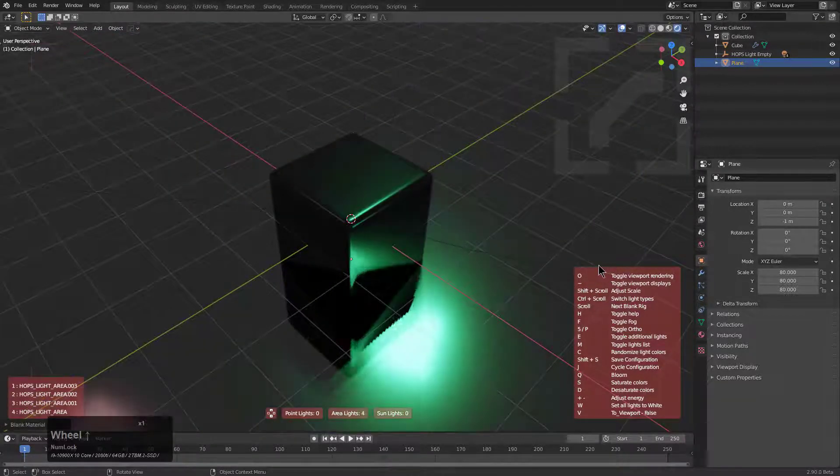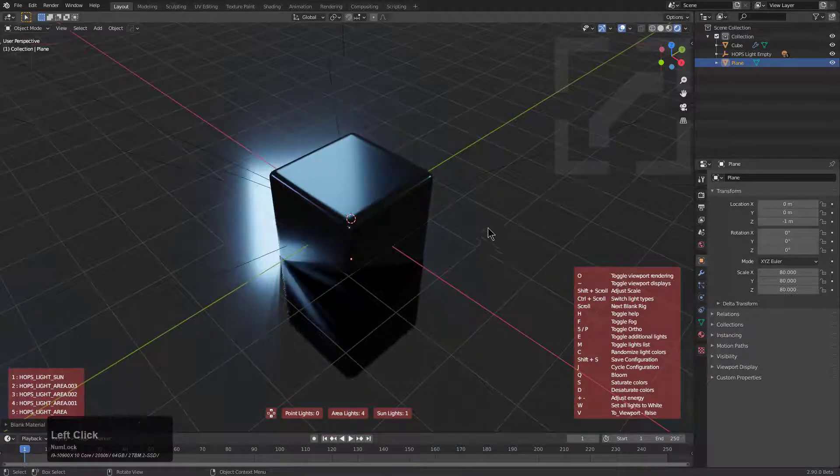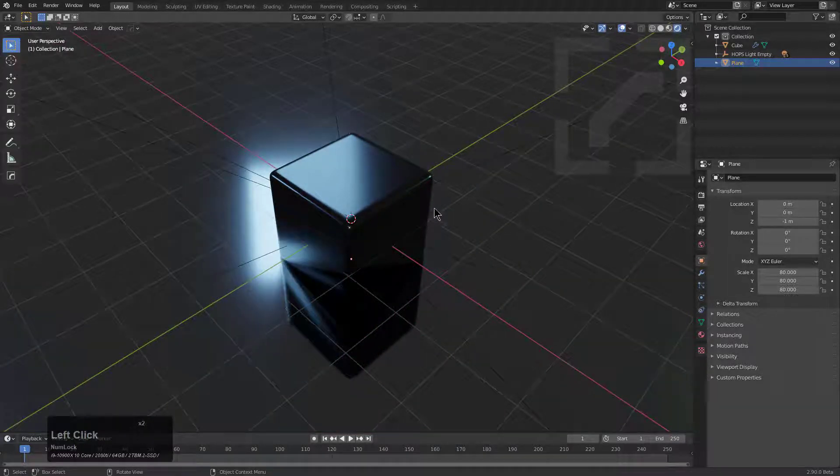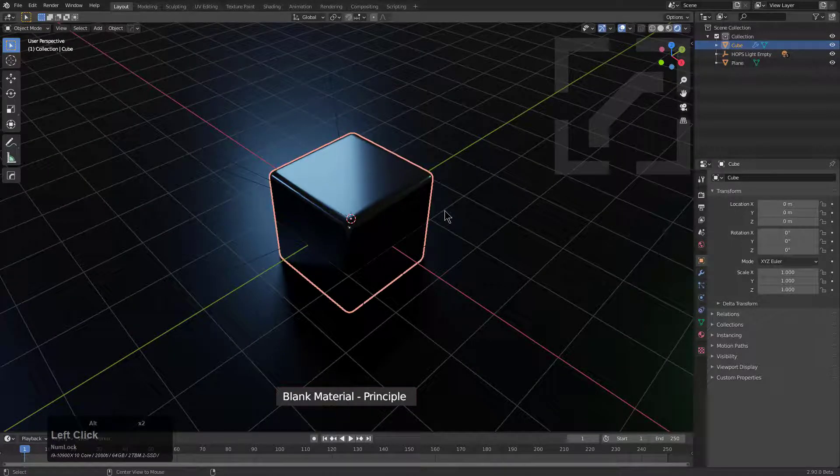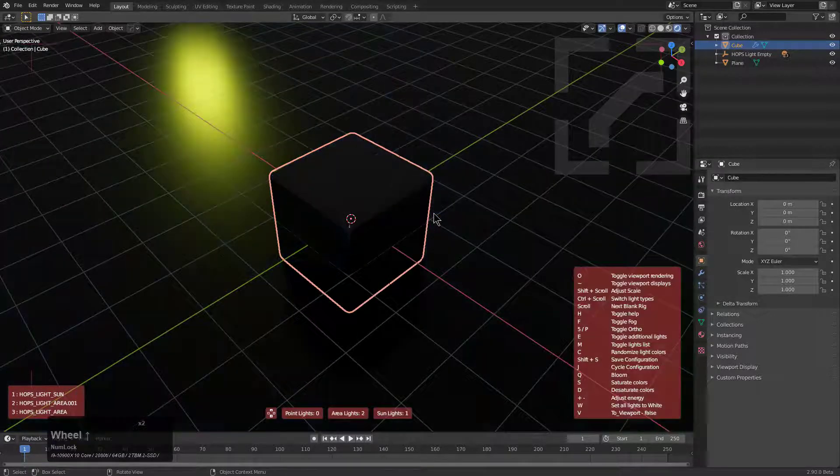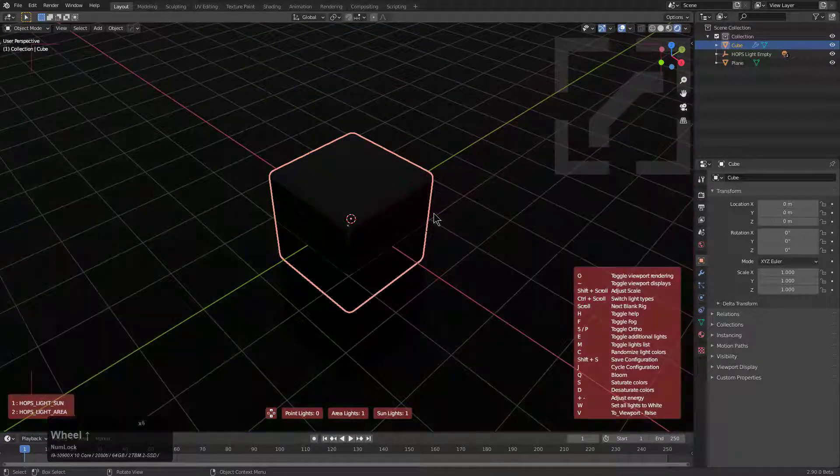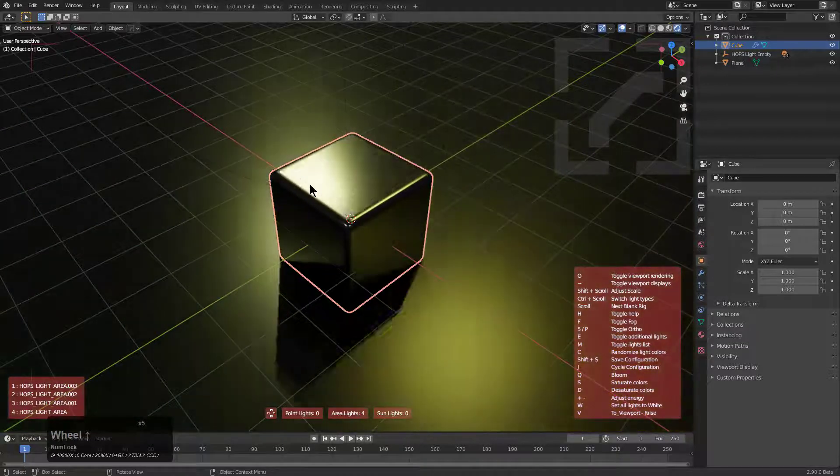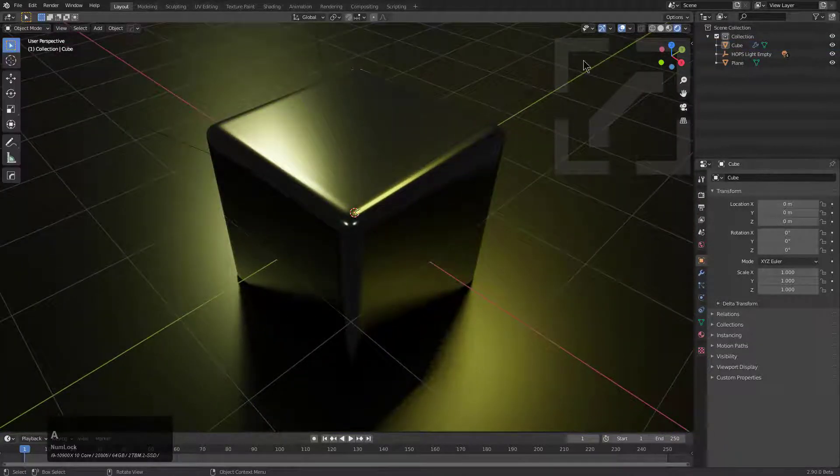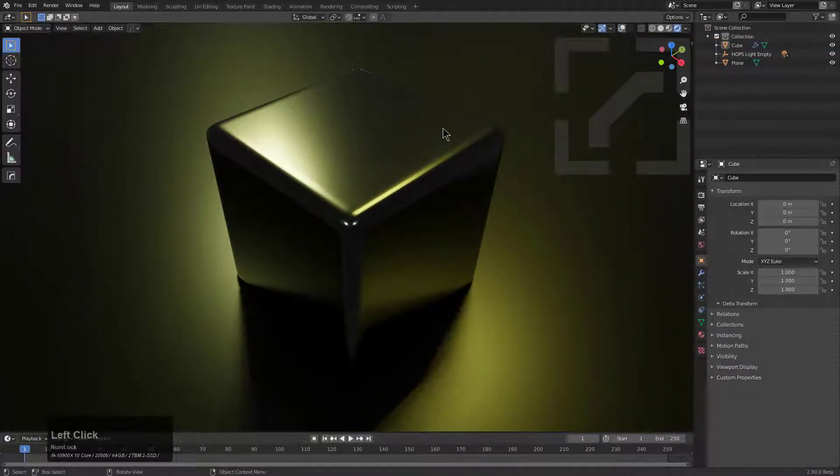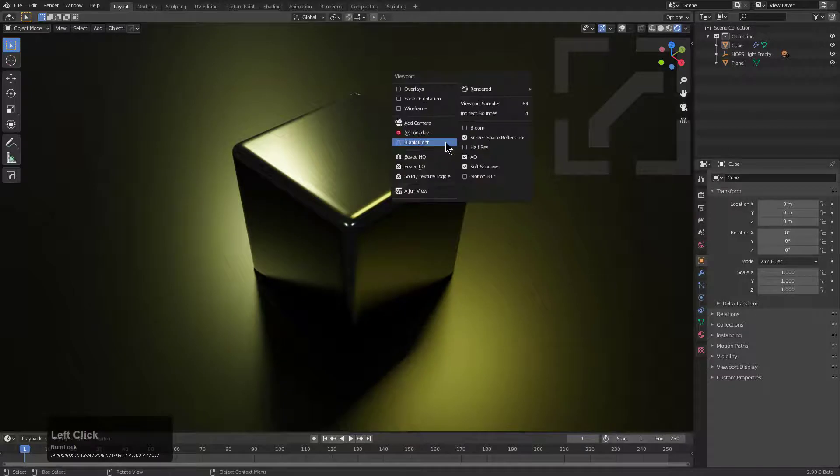From here you can just scroll through light rigs until you find a lighting setup that you actually like for starting out. With this in mind now we can just select the floor, add a different blank material to that, maybe press Alt+V, change to Blank Light again and just change this to a different type of lighting setup.